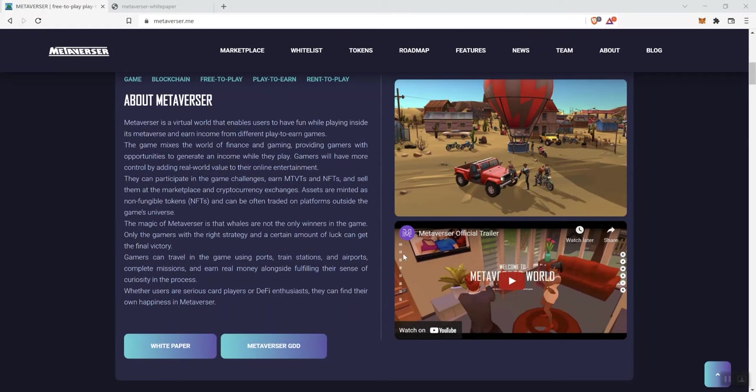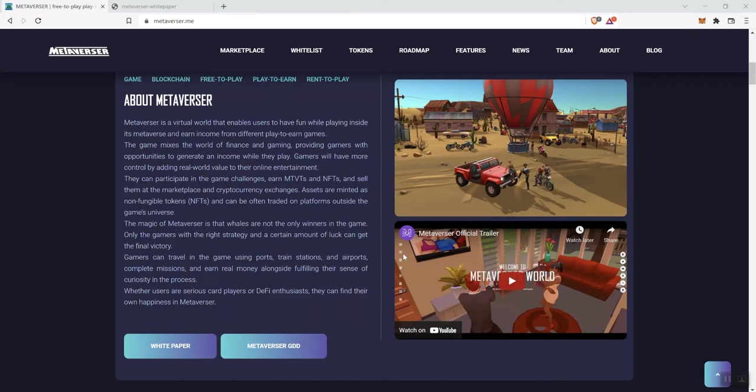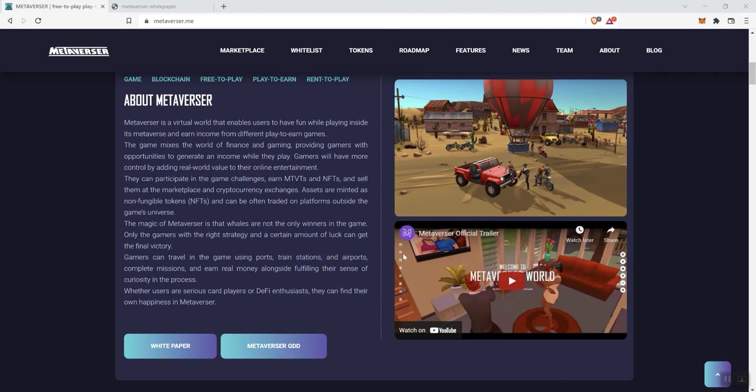It's a virtual world that enables users to have fun while playing inside its metaverse and earn income from different play-to-earn games. The game mixes the world of finance and gaming, providing gamers with opportunities to generate an income while they play. Gamers will have more control by adding real-world value to their online entertainment. They can participate in the game challenges, earn MTVT and NFTs.